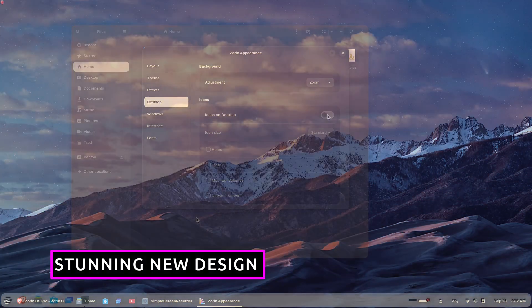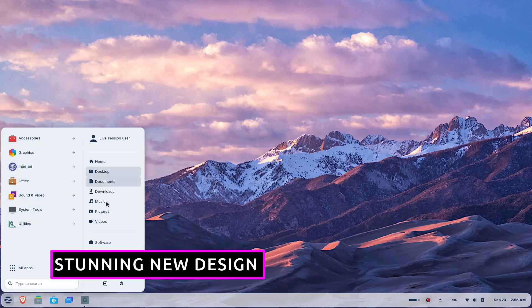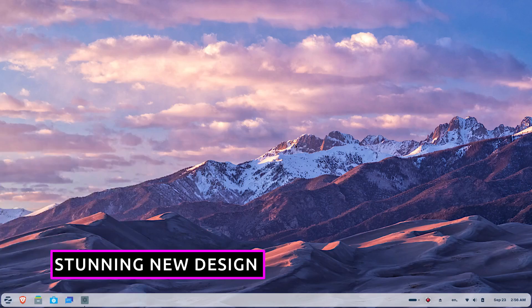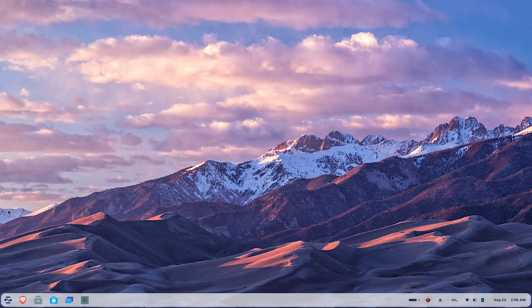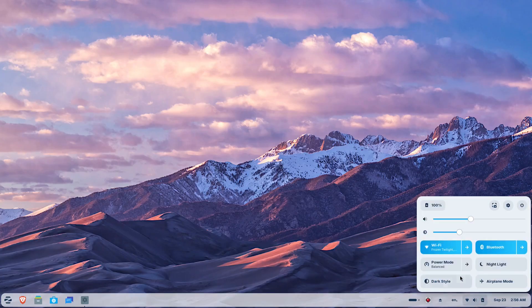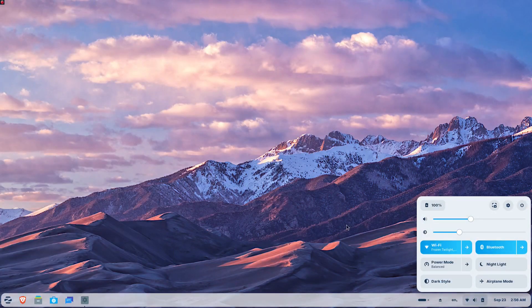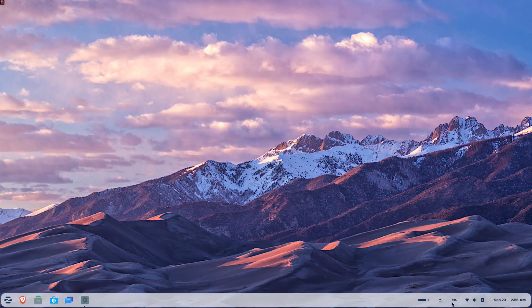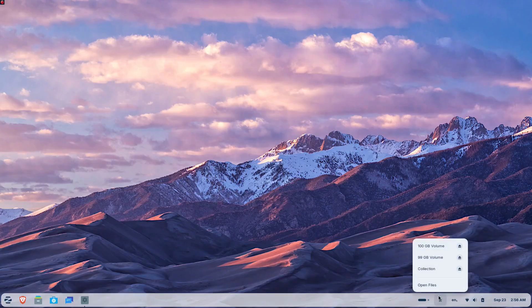The first thing that you'll notice about Zorin OS 18 is its beautifully redesigned desktop. The default theme has been refreshed with a more rounded appearance, creating a slick and inviting feel that's both modern and comfortable on the eye. The panel now features a floating rounded style that matches the system's updated visual design language.